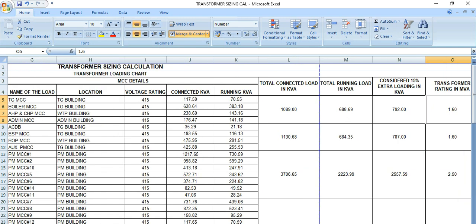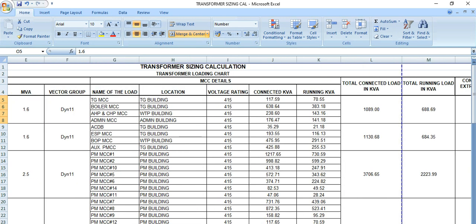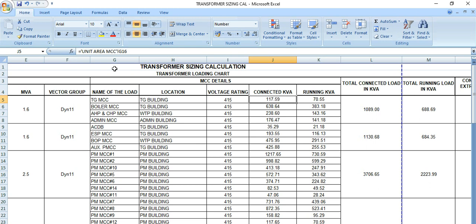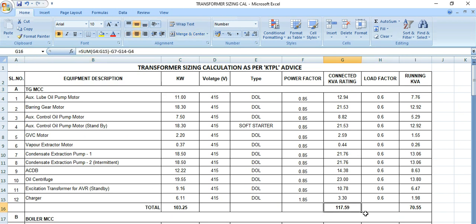So likewise, this is a simple concept. But whenever we are getting this data, connected kVA, so this data we are getting from this utility MCC G16. So let's go to that tab here. Yeah, G16. So this is 117.59 kVA, this is the connected kVA.